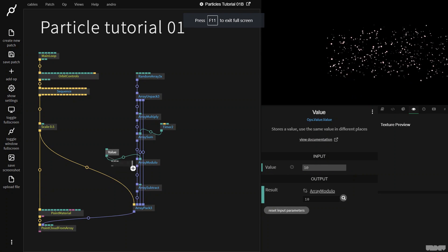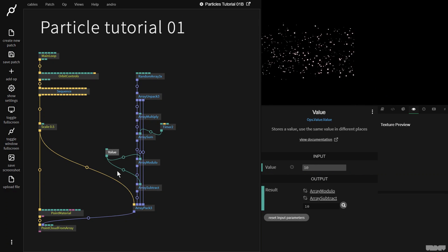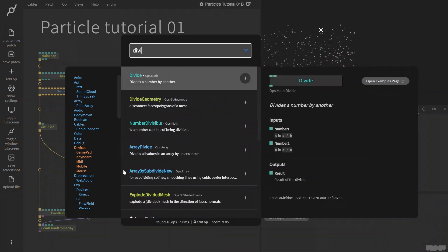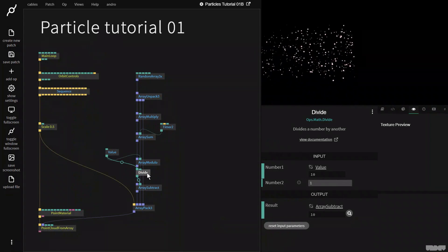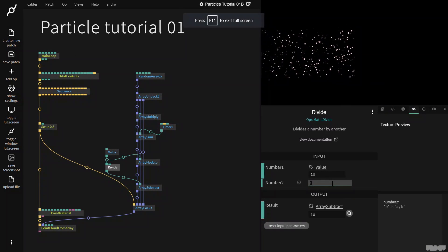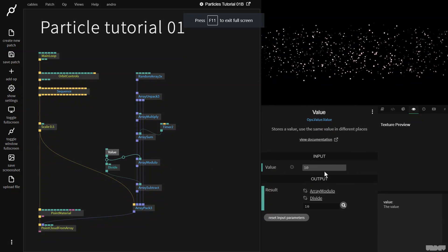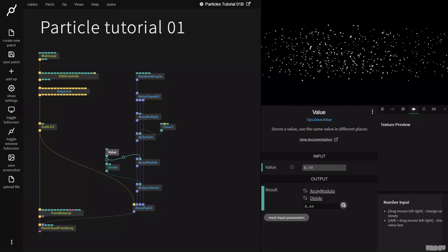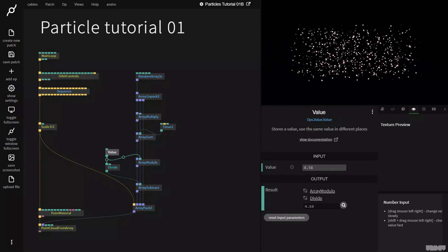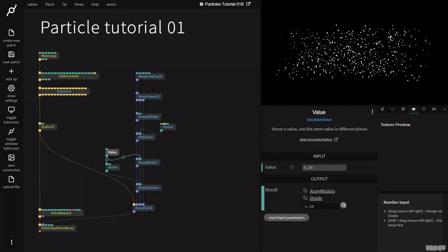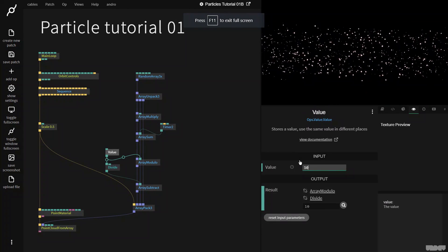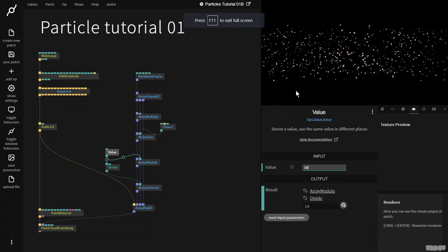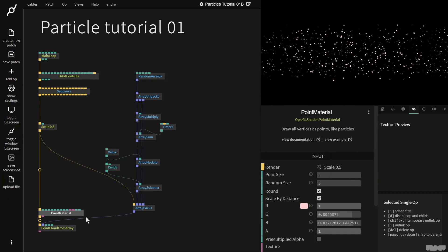I'm now going to grab this value and plug it into ArraySubtract. And in between, I'm going to put a divide op. And I'm just going to divide this by two. And as you can now see, we can change the size, and it always stays centered. So let's put this back on 10. Great, we've got this kind of looping effect. We're getting closer to where we want to be.